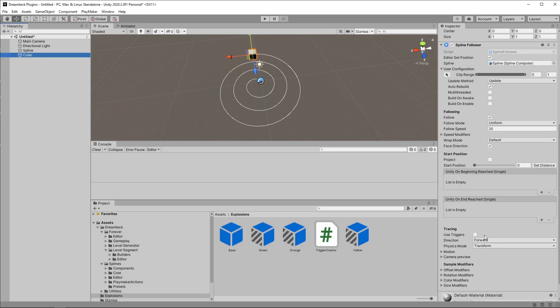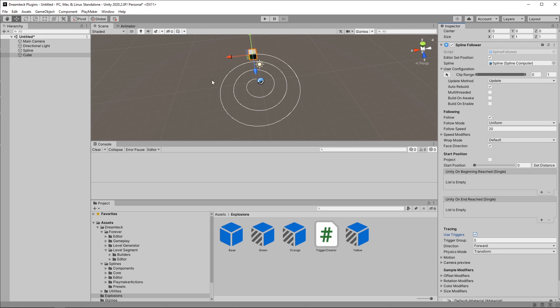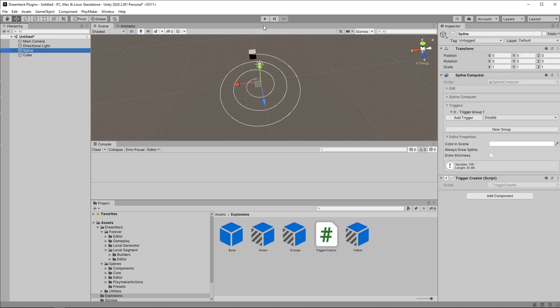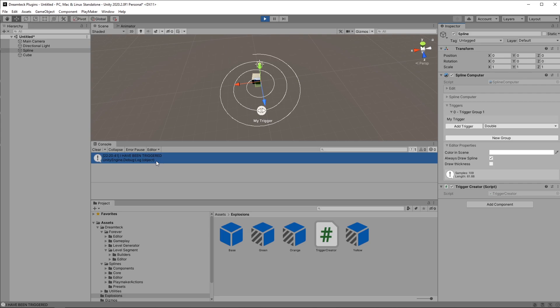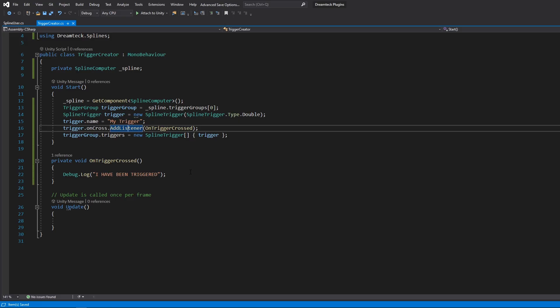And it didn't work for some reason. That's right. I forgot to set use triggers for the follower. Now it should work. And it did. So this was the introduction to triggers in DreamTag Splines. If you also want to read about them you can check out the trigger section in our documentation. And I'll see you in the next video where we're going to learn to use notes.